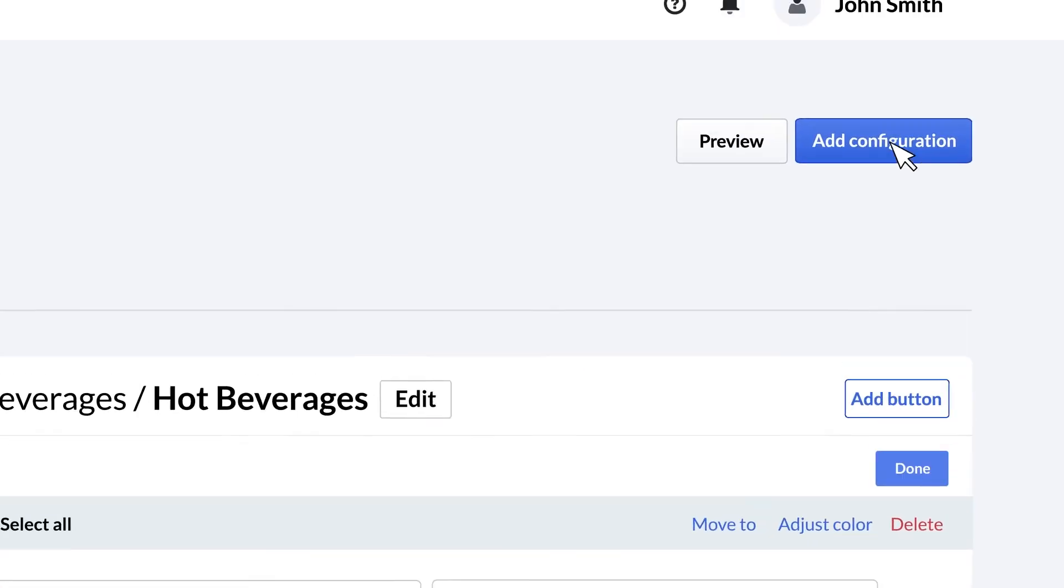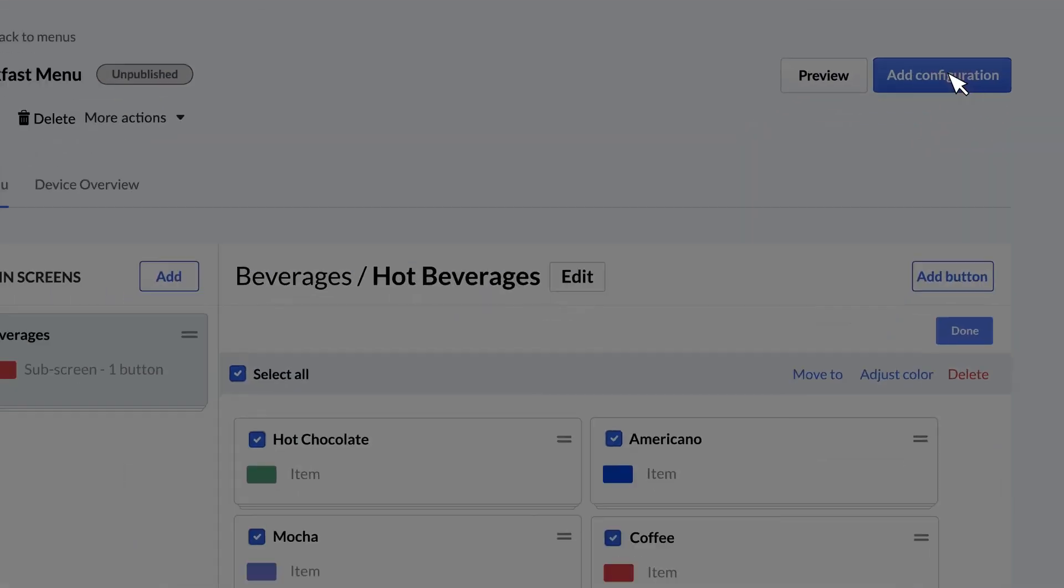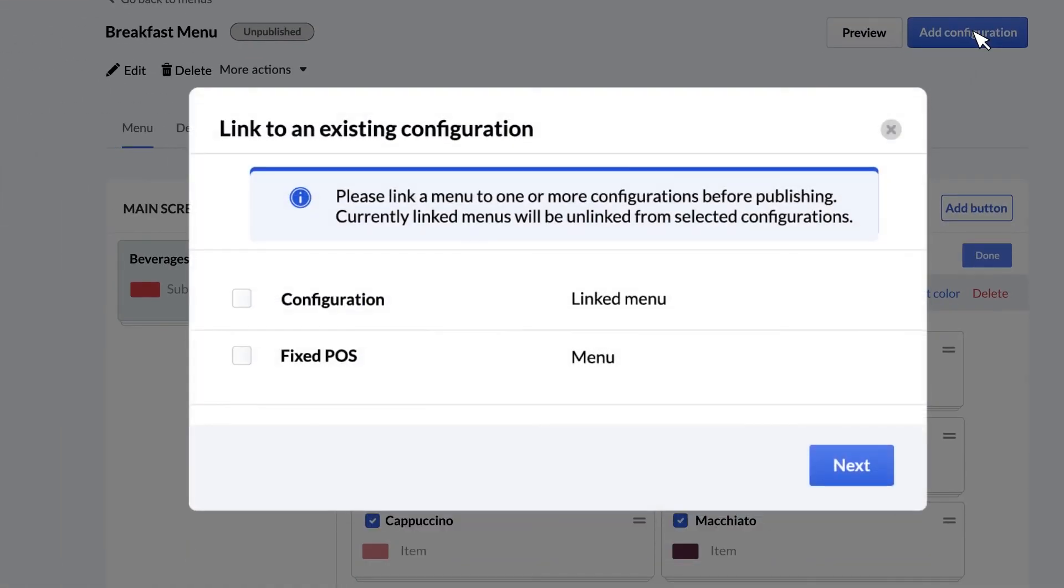When your menu is done, click add configuration to sync the menu to your POS device. If you don't have a device yet, that's okay. You can always add the configuration later.